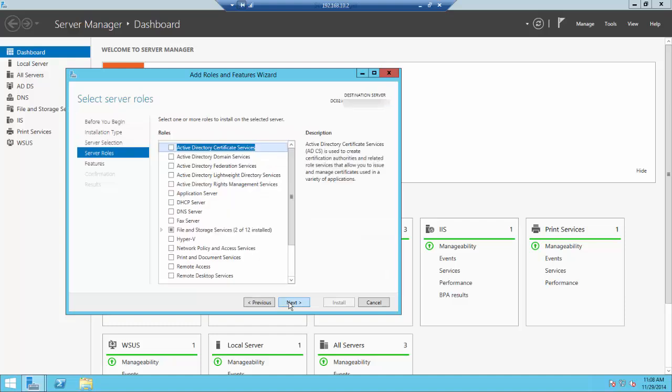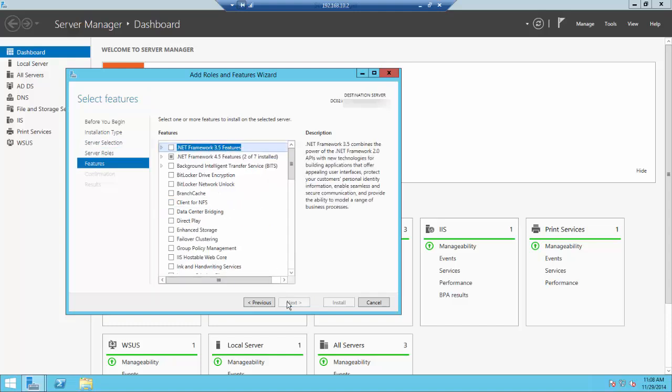Now we're on the Server Roles screen. We're not enabling a role, we're enabling a feature. Click Next to skip this screen and get to the features.